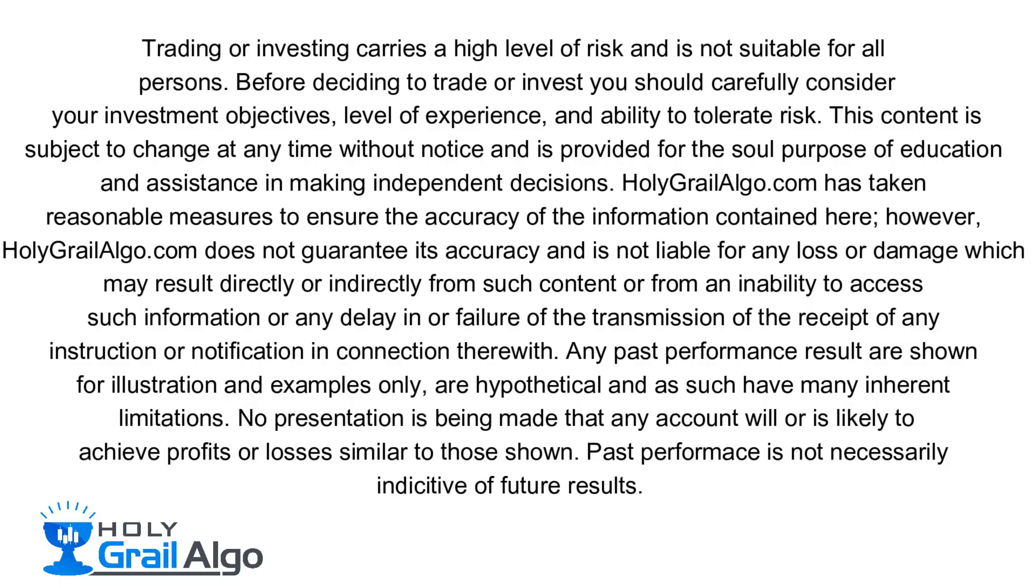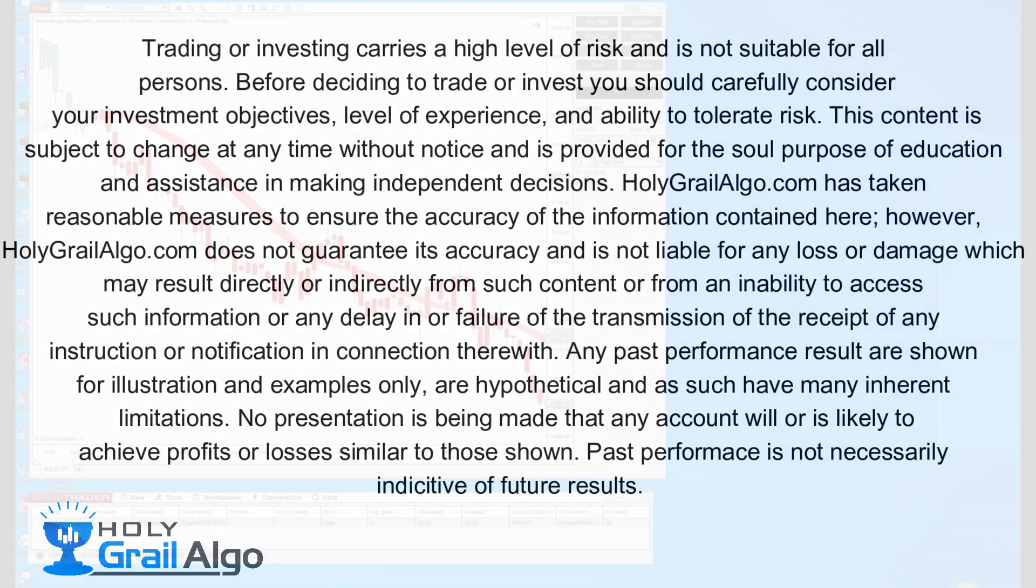Holy Grail Algo is not liable for any loss or damages which may result directly or indirectly from such content.